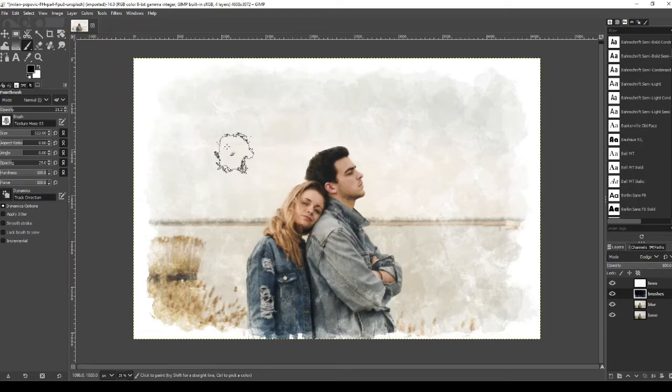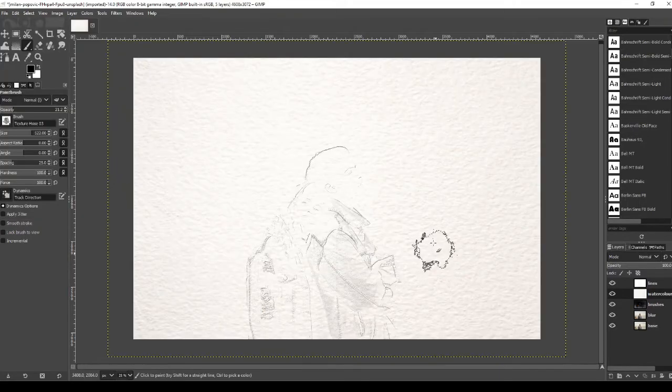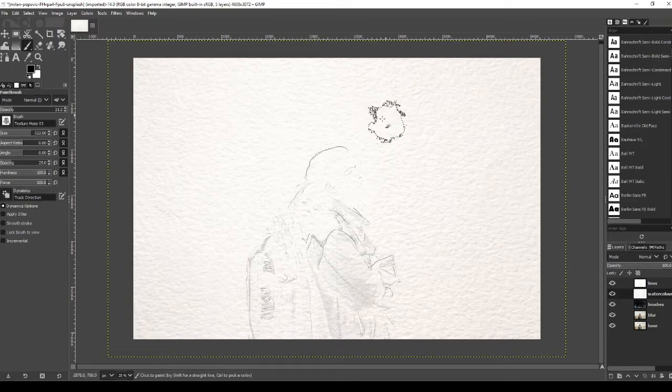Go to file and then open as layers and find that file. Once loaded up it should appear like this. We're just going to change the size of that now so it's exactly the same size as our image.